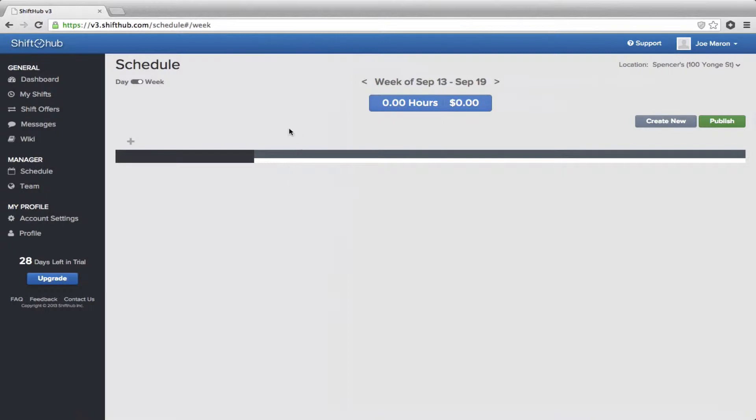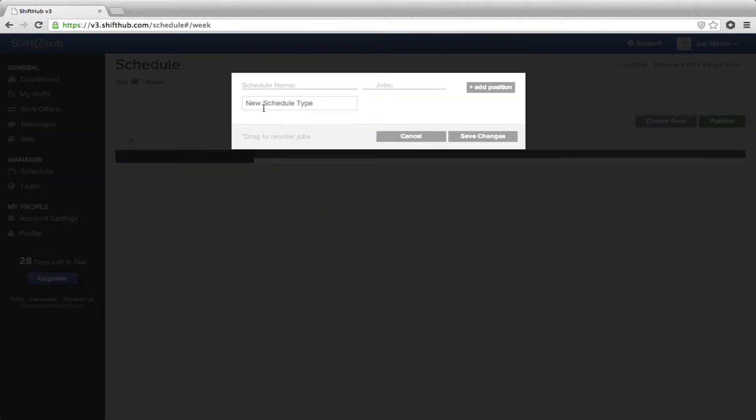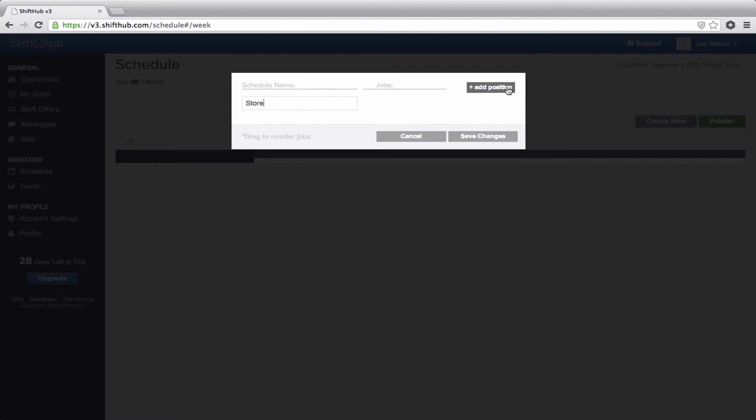The first thing you need to do is set up your schedule. Right now, we're going to just set up a schedule for a basic retail location that only has five or six employees. I'll show you a more elaborate schedule for a restaurant a little bit later, but for now, all you do is just click on Create New, and you do have to title your schedule. If you're just a retail location, you can call it whatever you like, main or store.